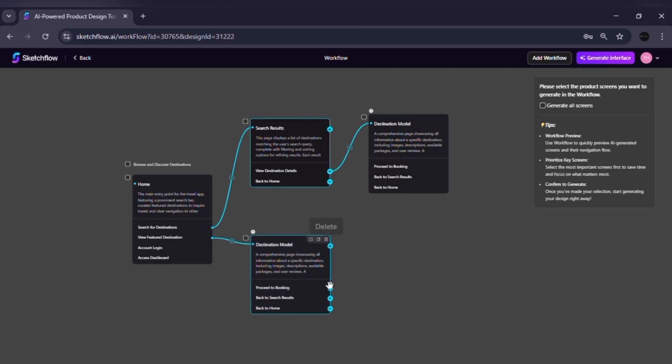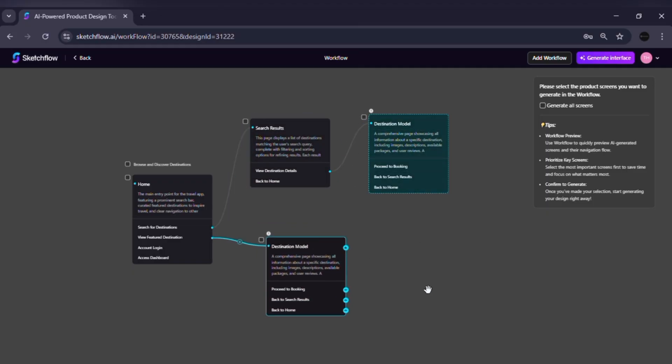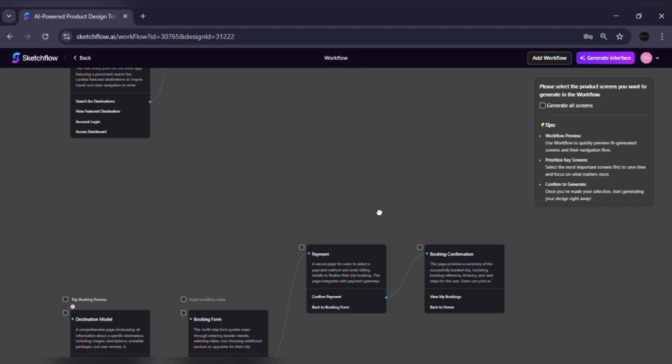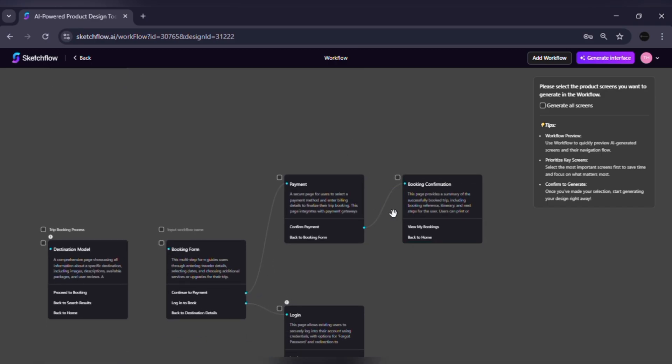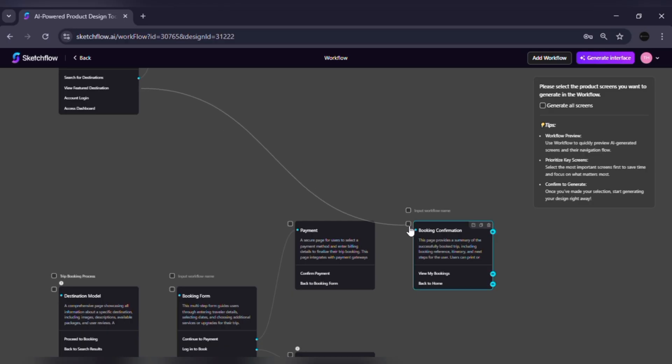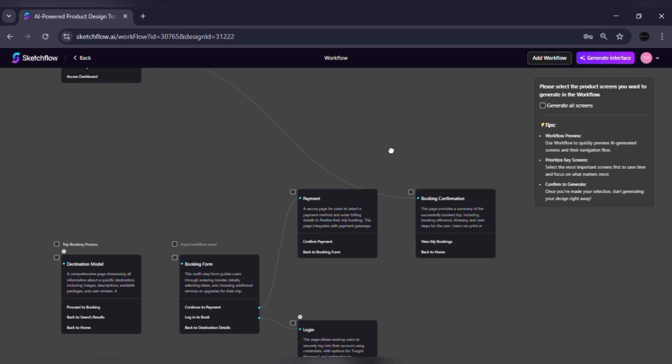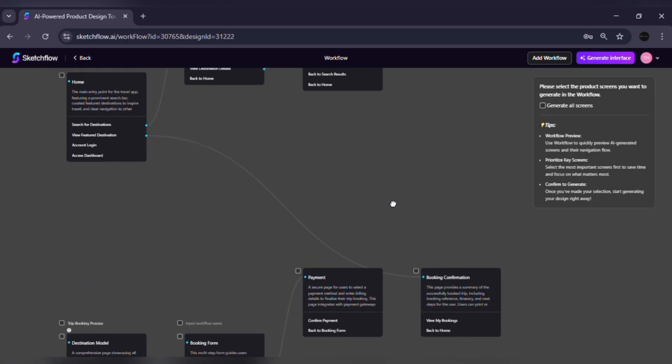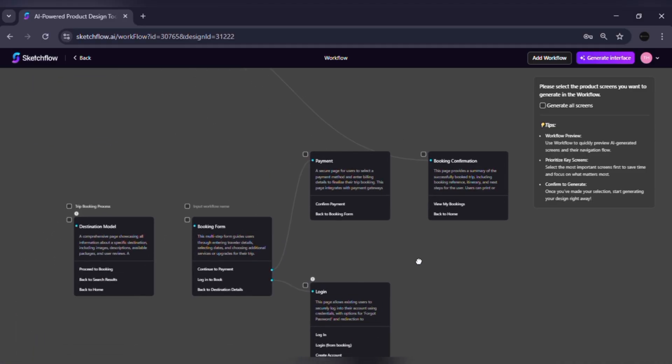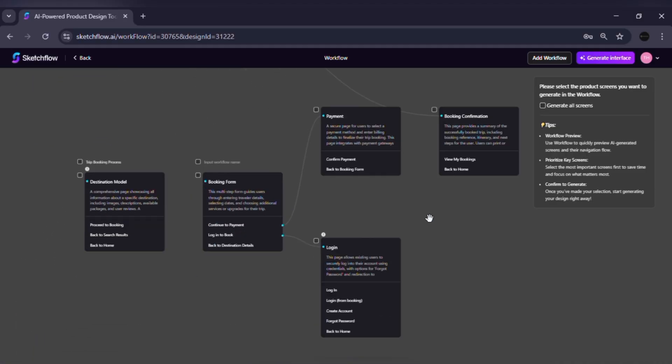Edit connections between pages. Click and drag connections between nodes to change navigation paths. For example, link the search results page directly to a booking confirmation page or adjust alternative flows for errors or optional actions.